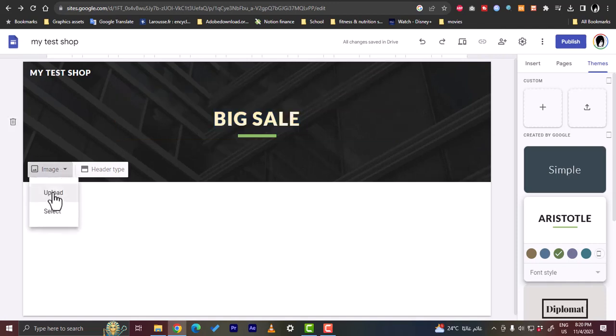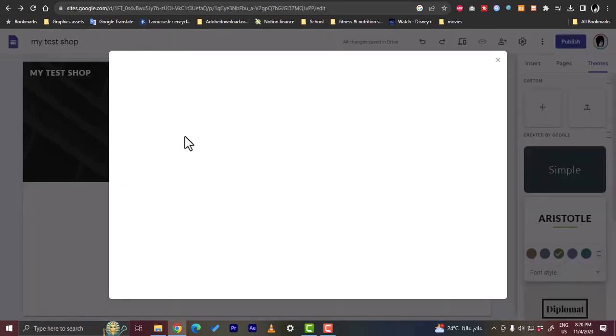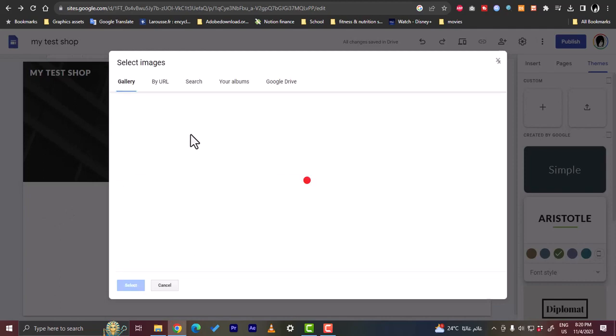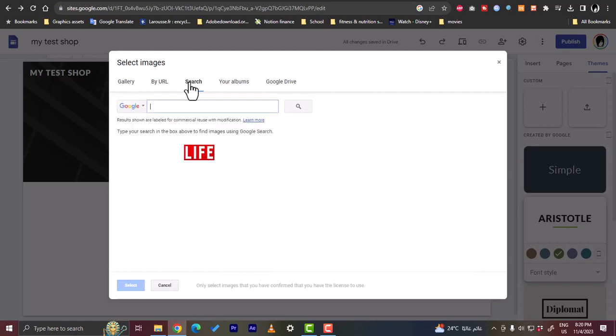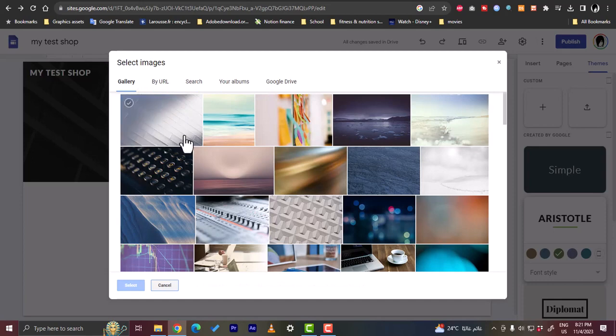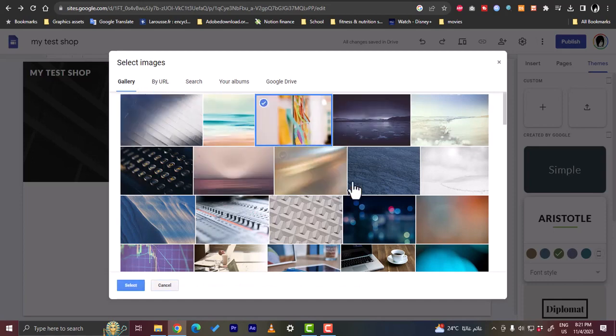We can also click to change the image, so upload or select an image. You can select from the gallery, you can buy URL, you can use Google image search, you can use your albums, your Google Drive. Let's choose like this photo right here, select it. As you can see it changes.